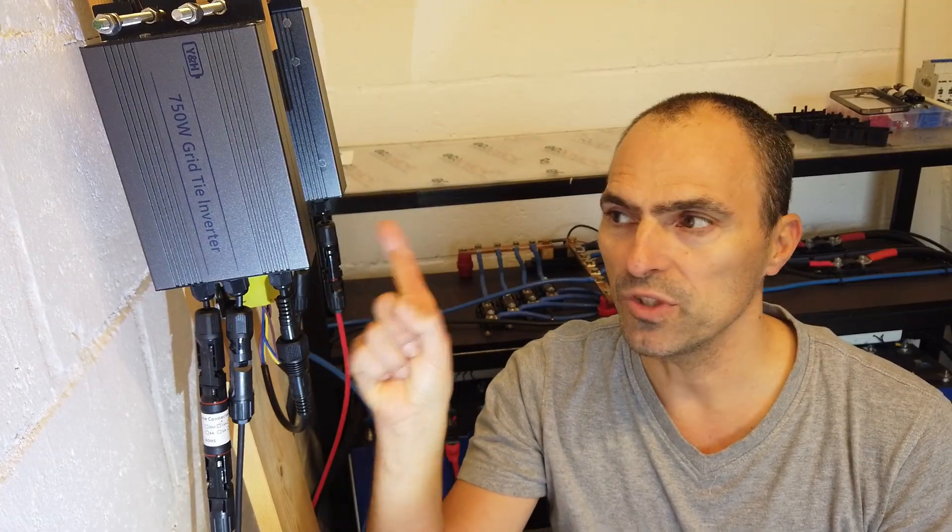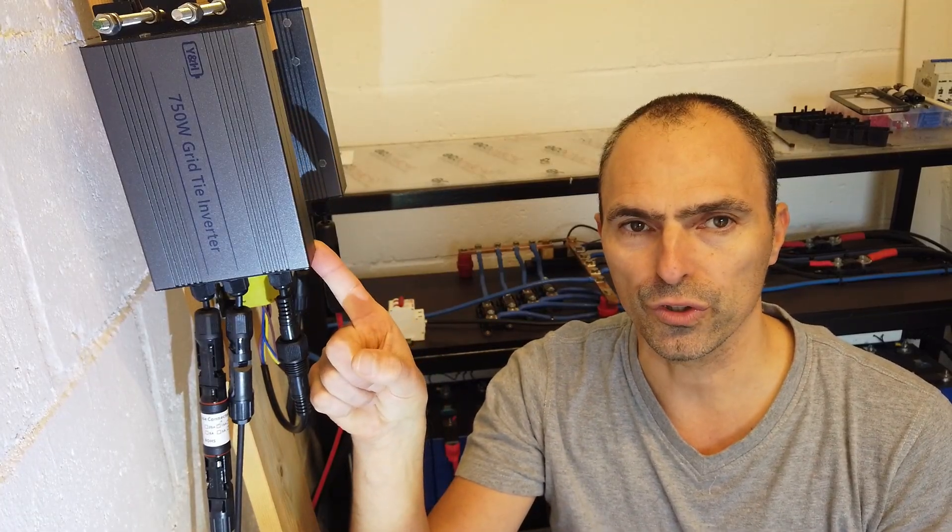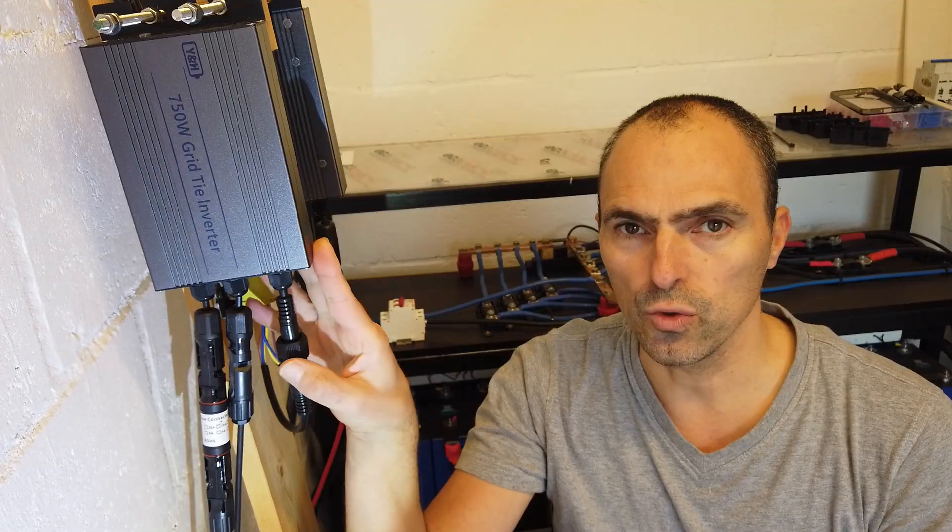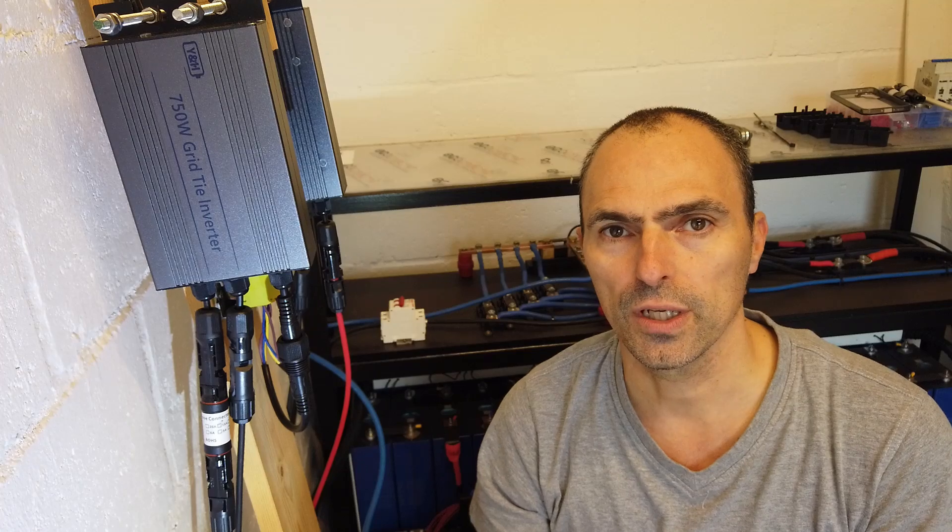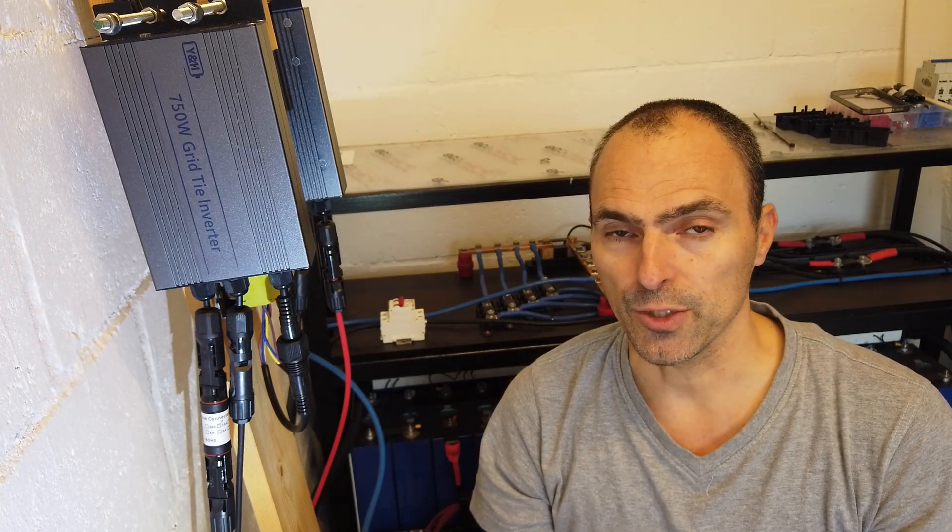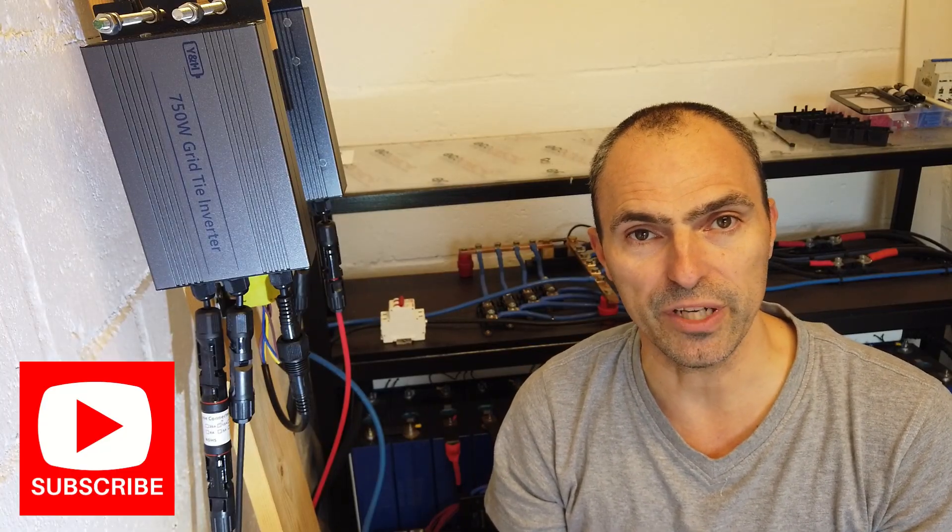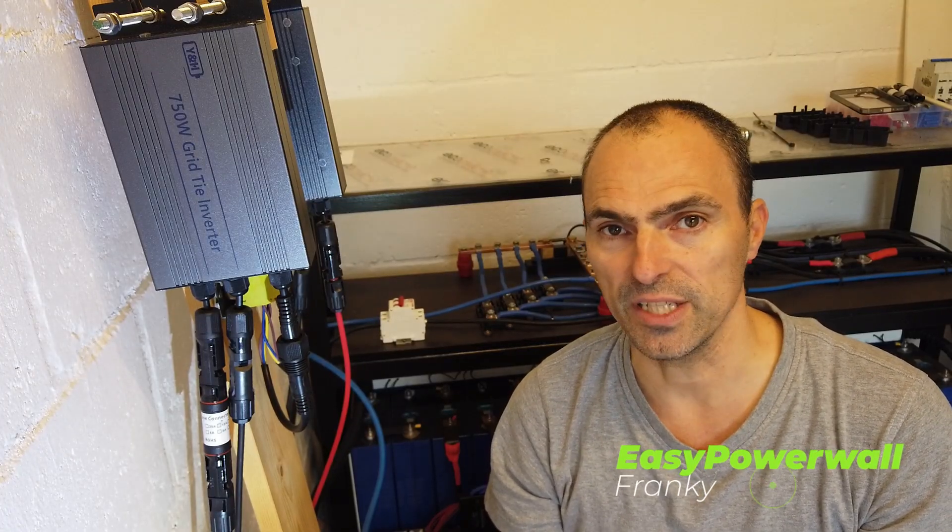I also have a question for you. Today I'm using this microinverter full throttle. Is this a good idea or should I try to limit the current and throttle down the performance? I'm really looking forward for your answers. For now I would like to say thank you very much. If you like the video, give me a thumbs up. And I'm sure we'll meet again soon for another video. This was Frankie for Easy Powerwall.